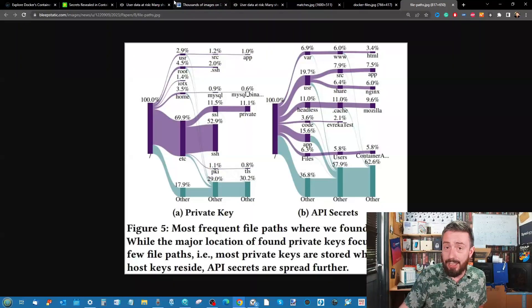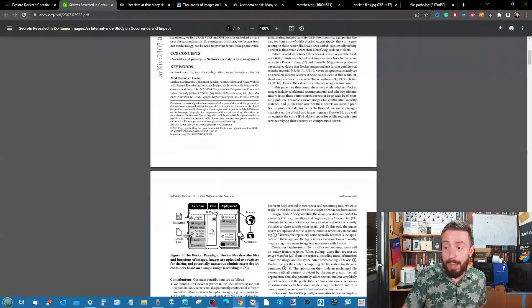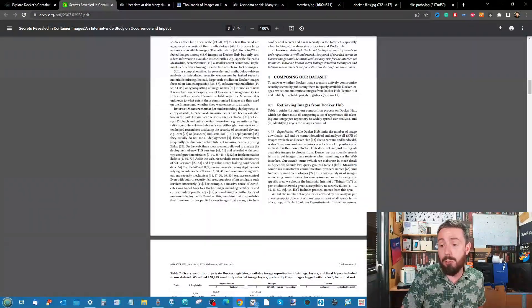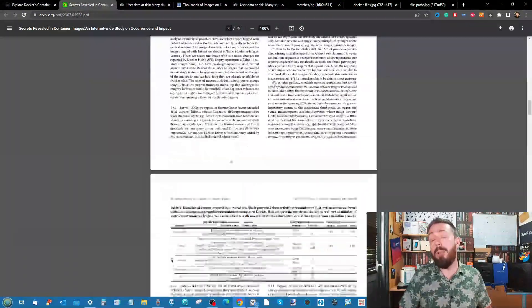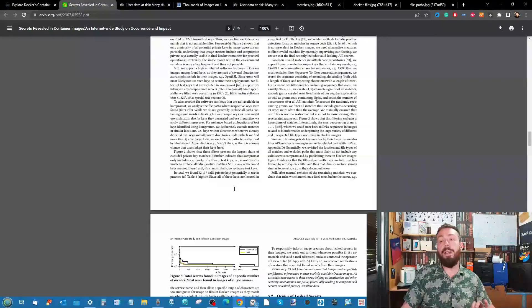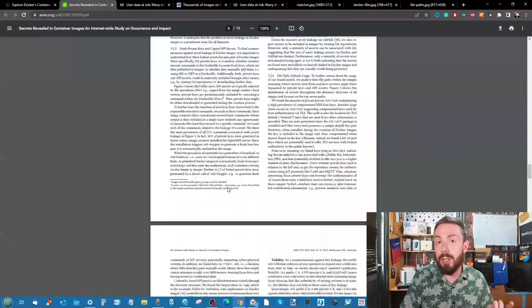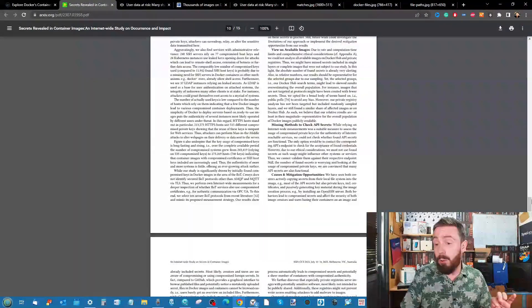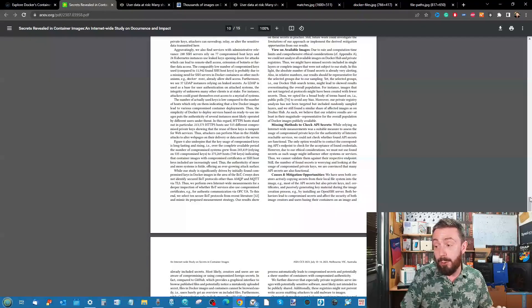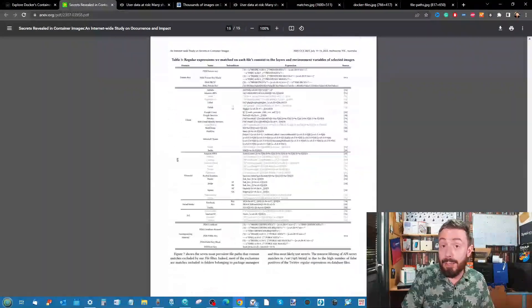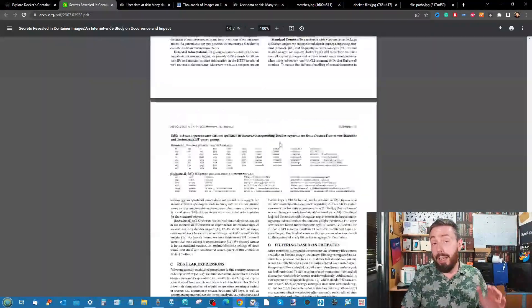The survey even breaks down into where those specific vulnerabilities in API secrets and keys were found, and they break down into a substantial amount of detail. This is an incredibly detailed report going through exactly how they found it and the potential dangers moving forward.